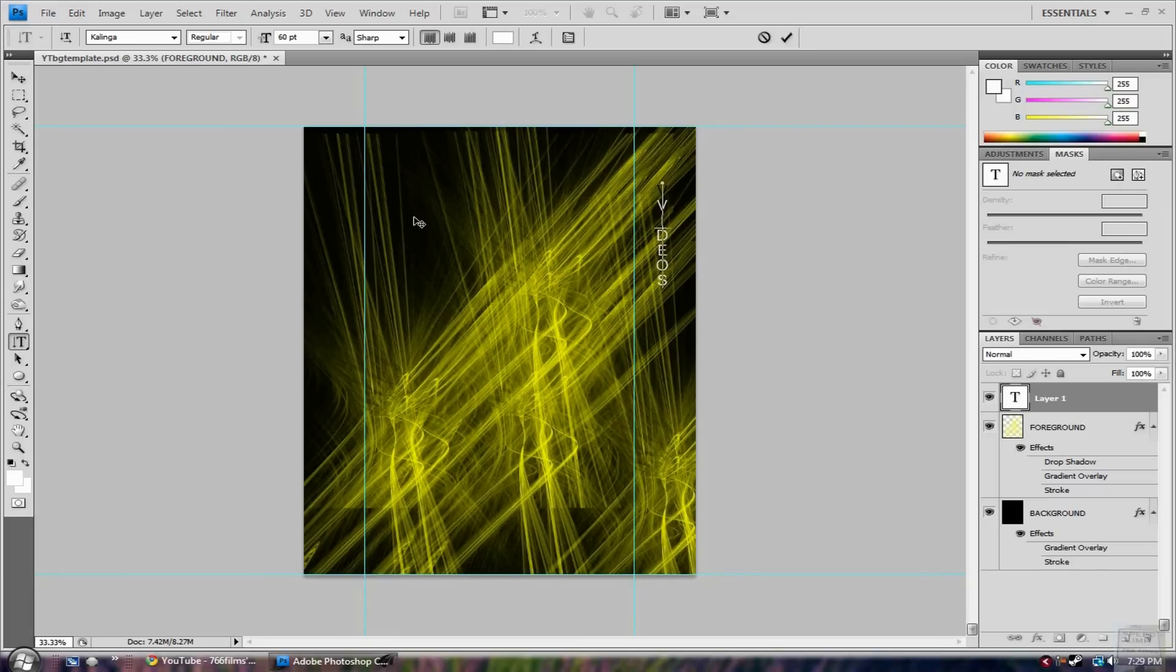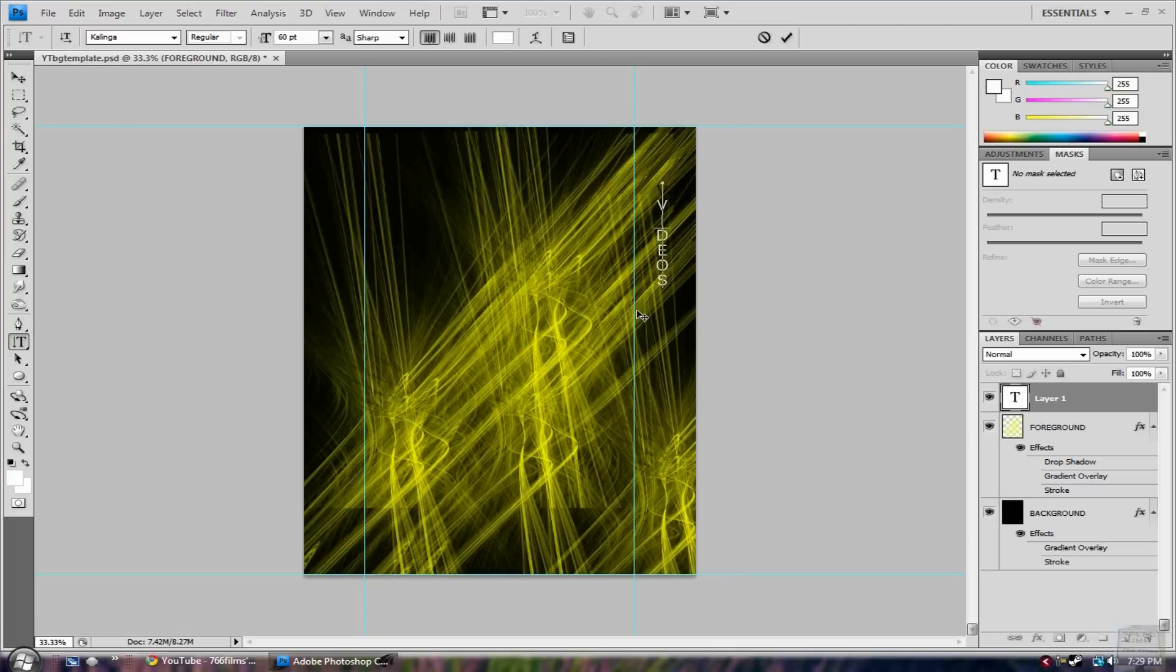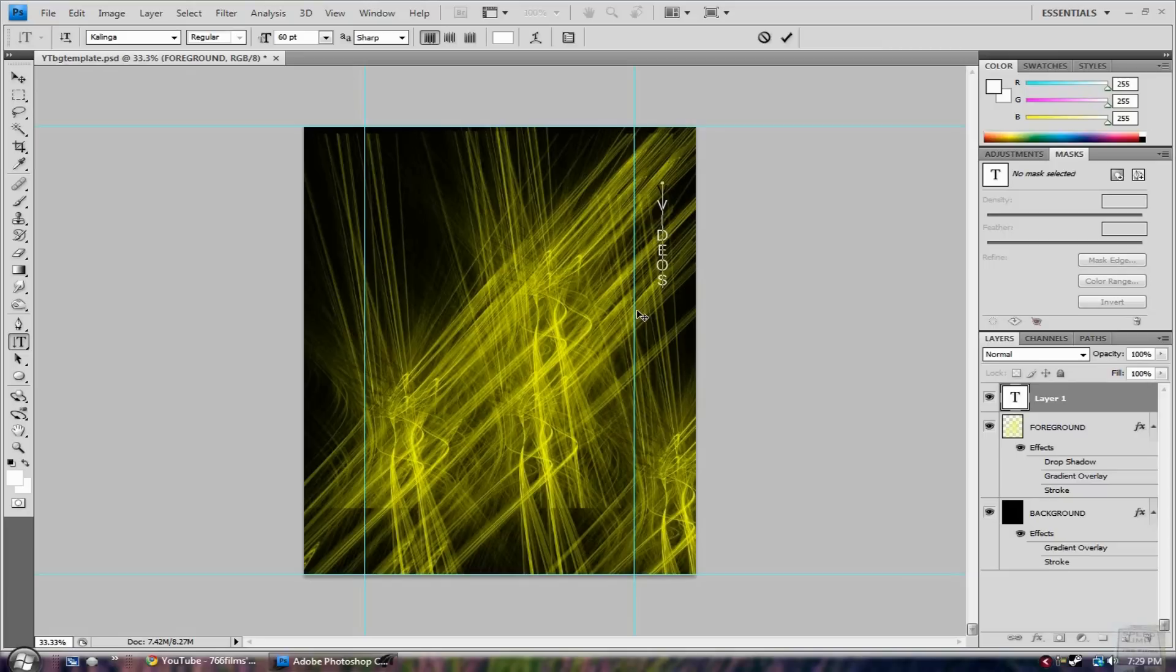So hope you liked it and remember the link for this template is in the sidebar, so download that and you can just mess around and try something. If you make a really cool background, send me a message with a link and I'll check it out. So yeah, thanks, see ya.